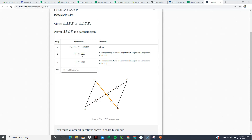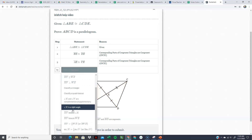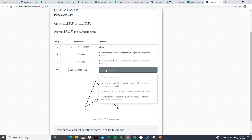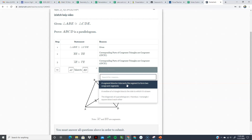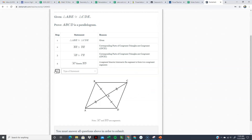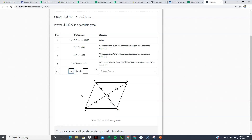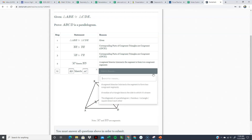Those parts are congruent because of the two congruent triangles. The next step is important — you might think we're ready to say it's a parallelogram, but we have one more step. Just because we said those parts are congruent doesn't automatically mean we know they're bisecting each other. We have to explicitly state that. So I'm going to say AC bisects BD, with the reason that a segment bisector intersects the segment to form two congruent segments. And then BD bisects AC for the same reason.